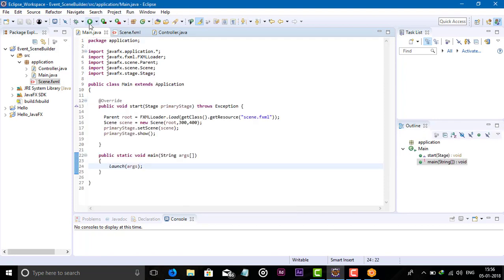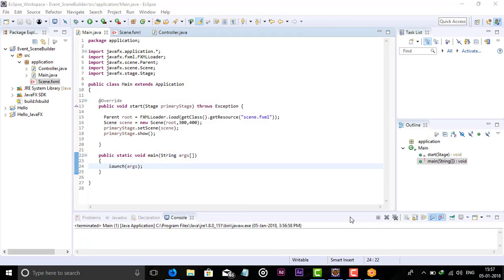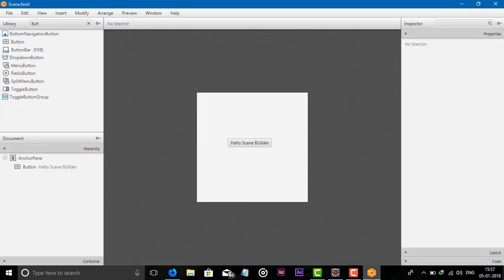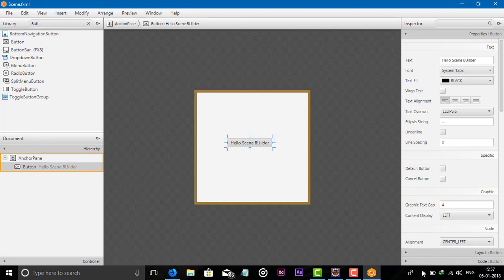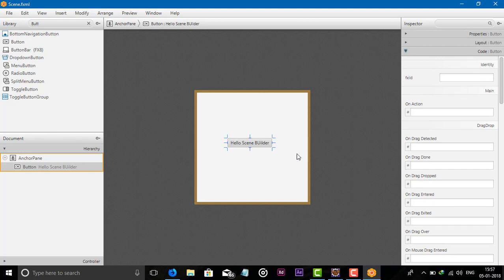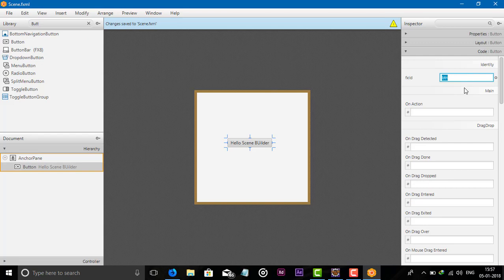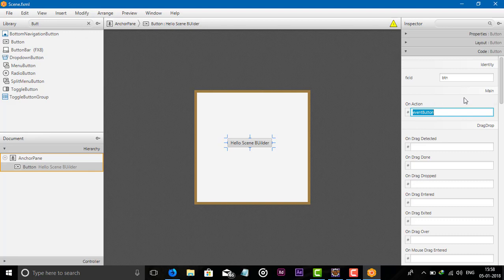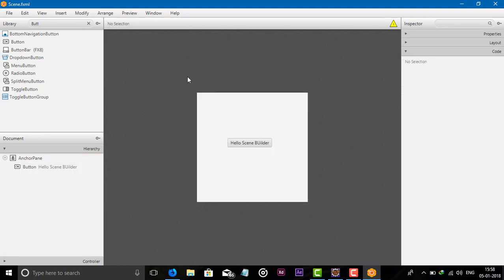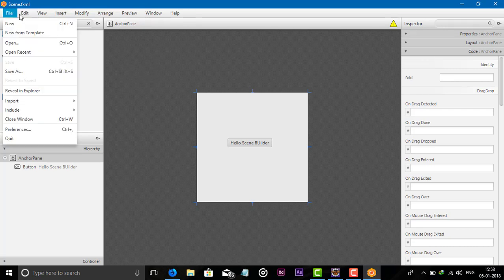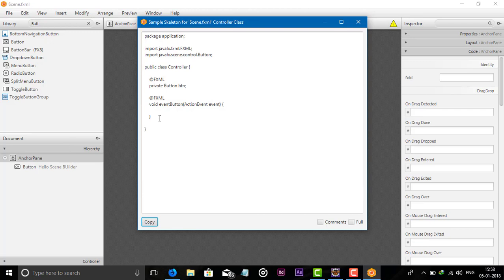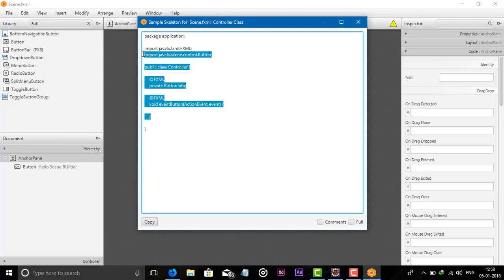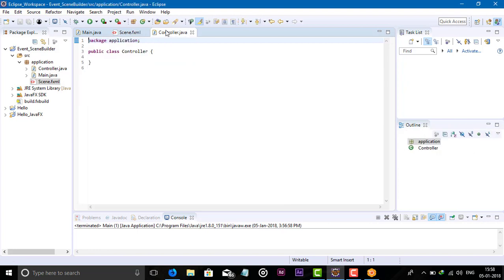The path is working. Now I want to add an event on this button. For this, I already told you we need to add the FX ID. Add the FX ID for the button as btnHello. For the action event, add the OnAction method eventButton. This method we need to create in the controller class. Copy this - I want to copy the sample controller skeleton. Cut and go to your controller class.